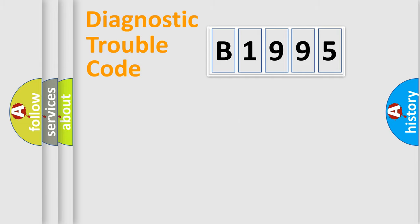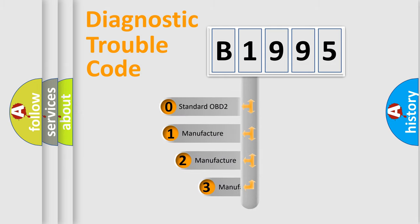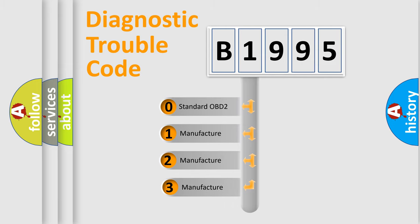Powertrain, Body, Chassis, and Network. This distribution is defined in the first character code.